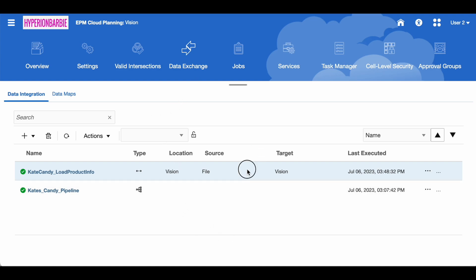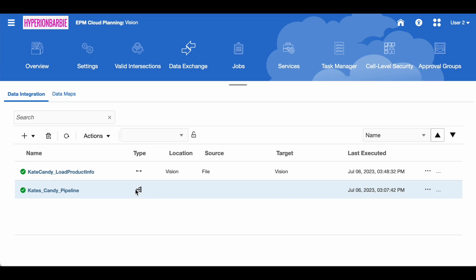I have a regular data integration which is something that I'm going to be running in my pipeline today. You can see in this type piece the icon shows that it's an end-to-end integration, whereas my pipeline has a different icon that shows there's a lot more to it. So we're going to take a look at the configuration for that pipeline today.